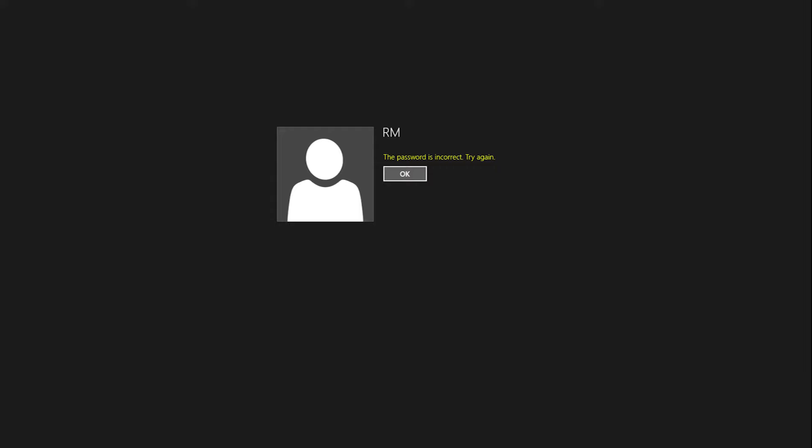If you forget your local user account password and are unable to sign into your account, you can reset the password with a password reset disk. A password reset disk only recovers local user accounts. It will not reset a Microsoft account password.